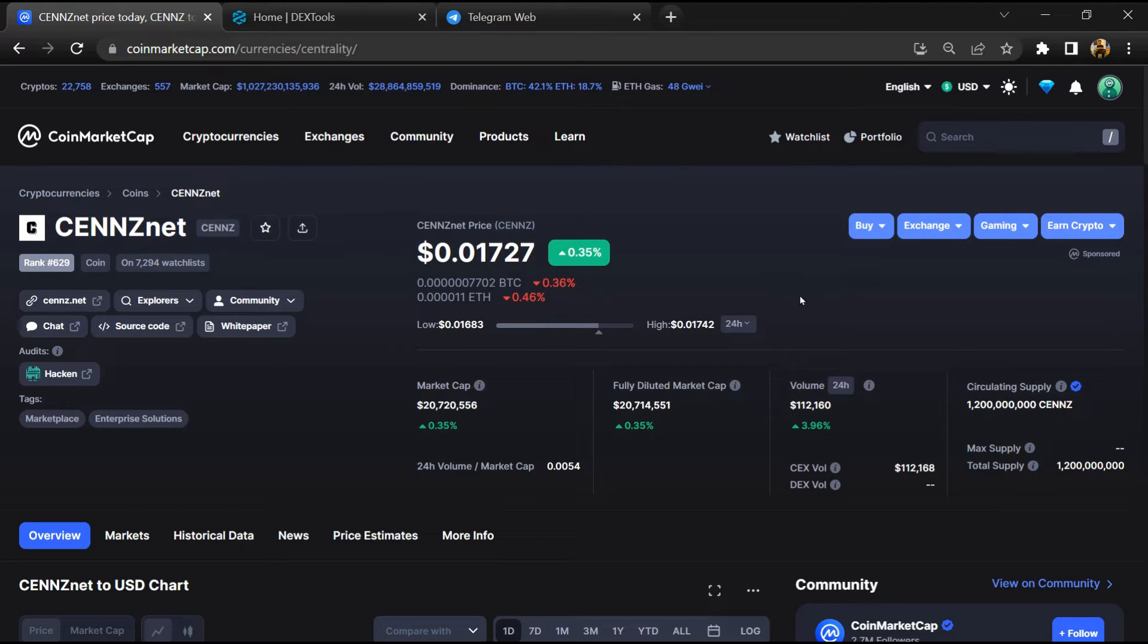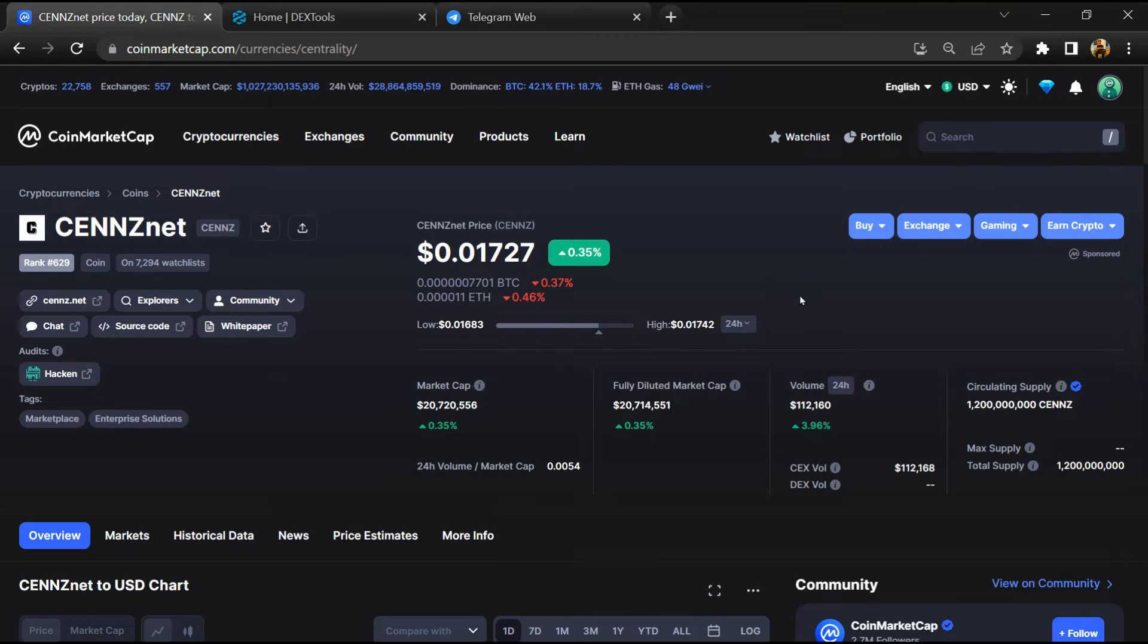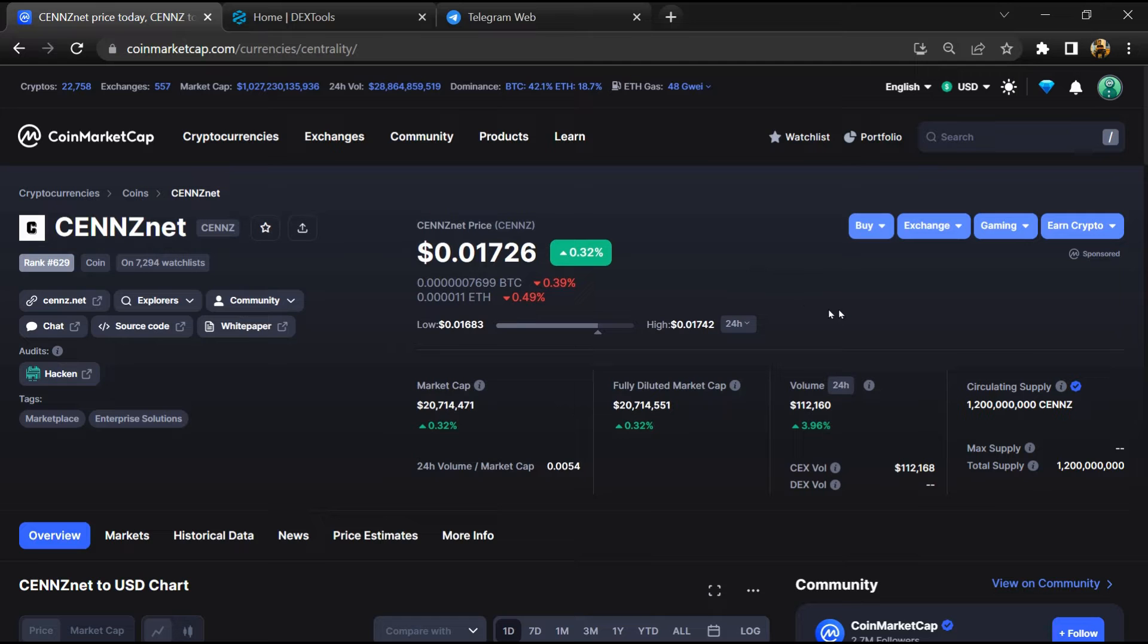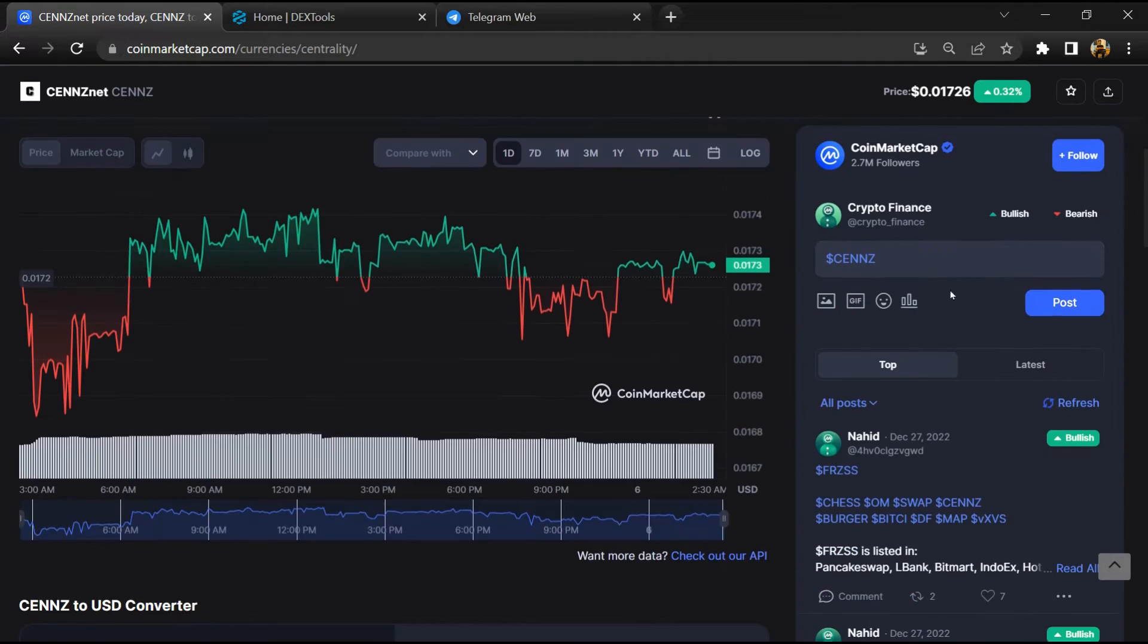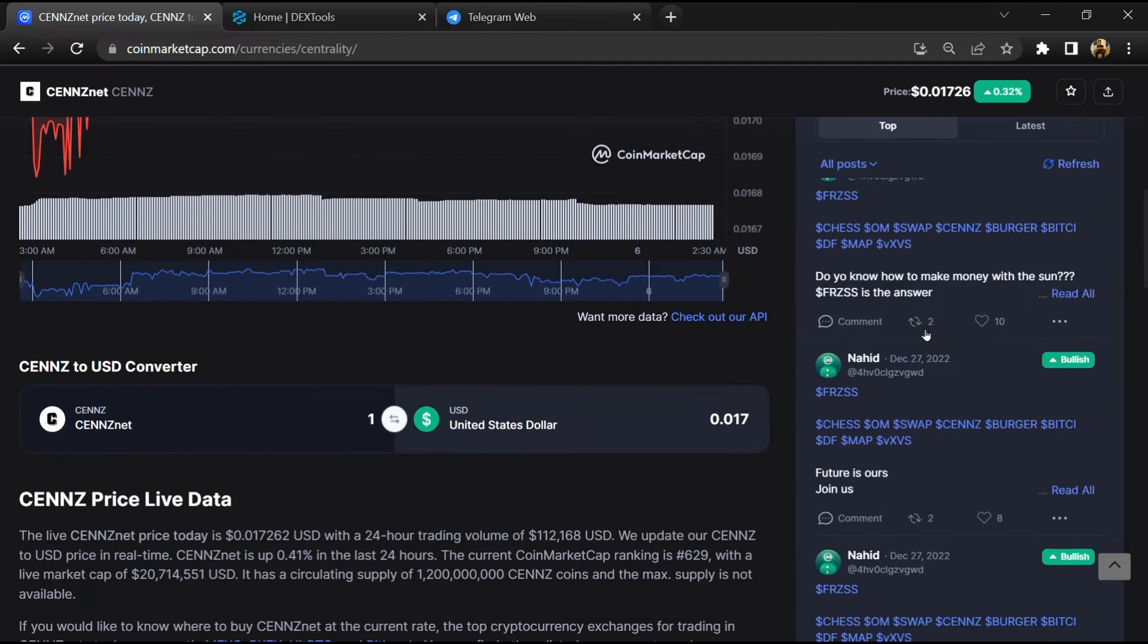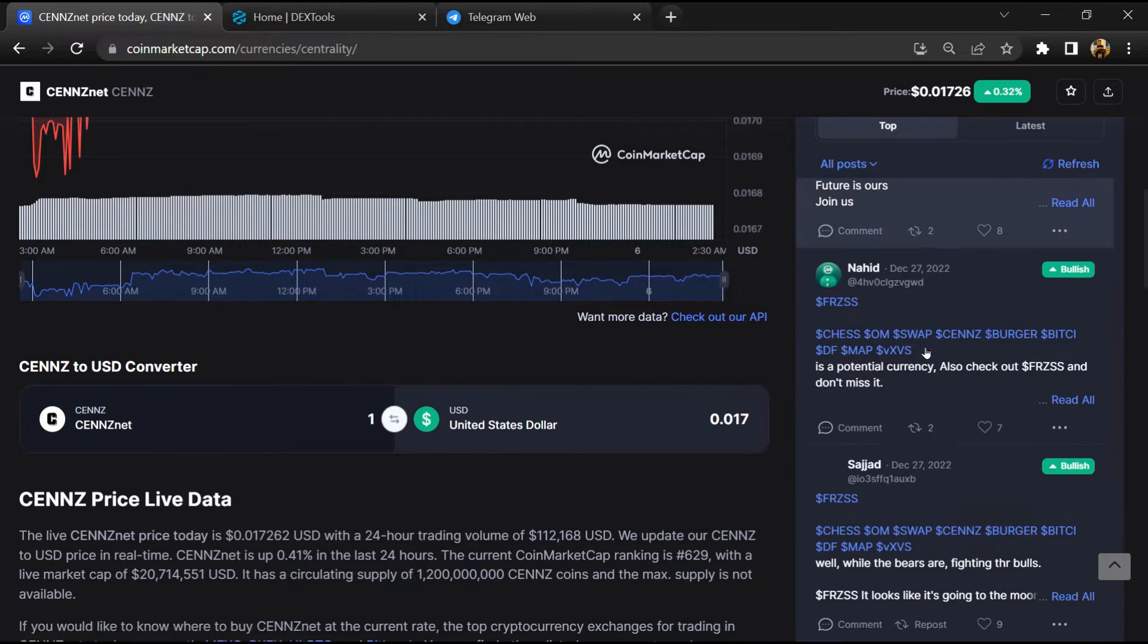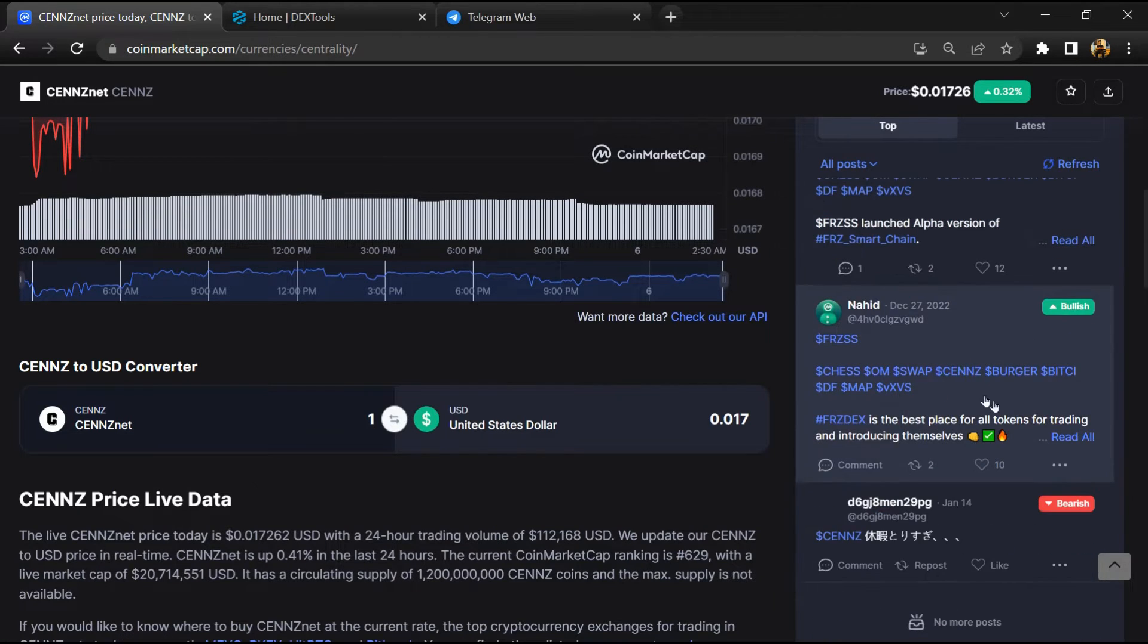First, you will open this token on CoinMarketCap. After that, you will check public comments like bullish and bearish comments. Now here you will check every comment in detail.